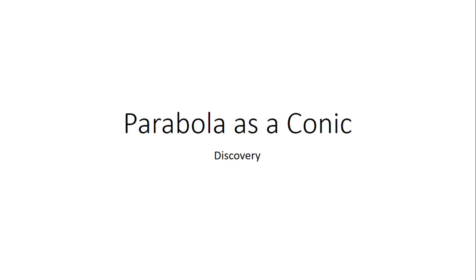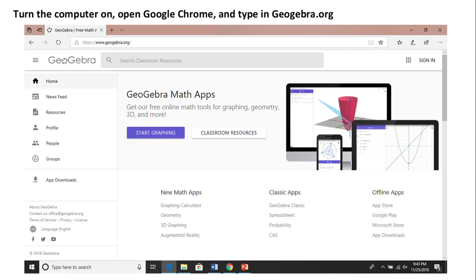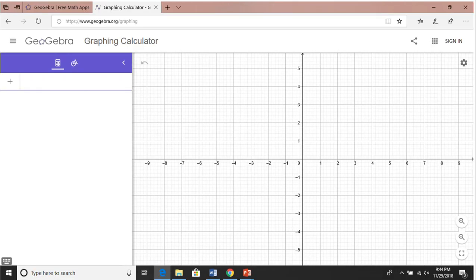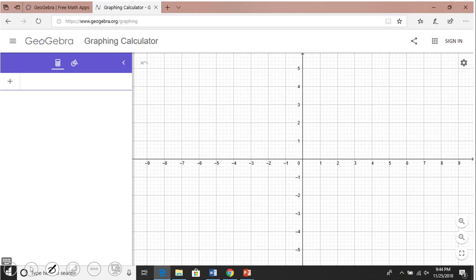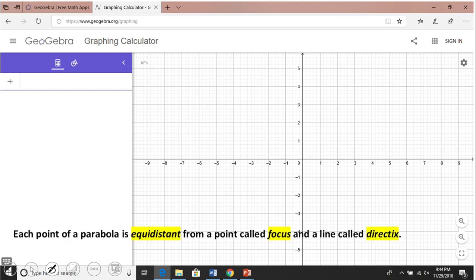Welcome back on C-Squared. In this video we're going to do a discovery on a parabola as a conic. We know that y equals x squared is a parabola, but now we're going to see something else. For that reason I need you to open GeoGebra.org and use the graphing calculator — you should get a page like this.